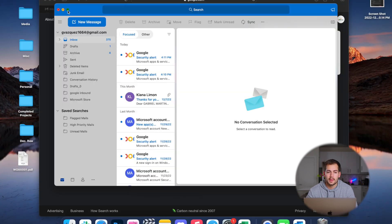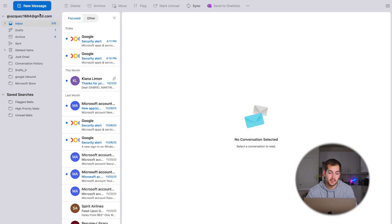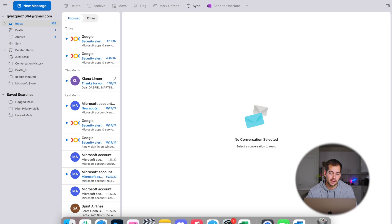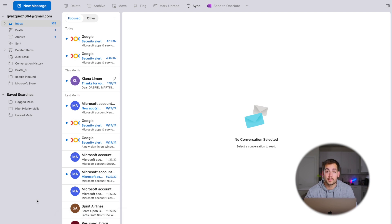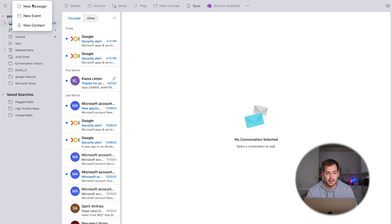So we're going to turn on new Outlook and here we are. It looks pretty similar to Gmail — if you're familiar with Gmail, we've got the same folder layout. We have the same calendar and people icons at the bottom left. If we want to get to our to-do list, we're going to click on these three little dots to the right. We've also got notes right here, and then we're going to have a very simplified ribbon at the top with sync, mark on red, flag, move, archive, and delete. And of course, new message, new event, new contact.